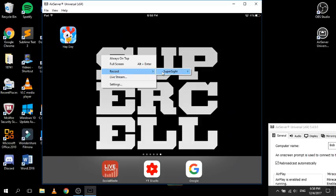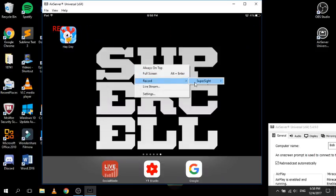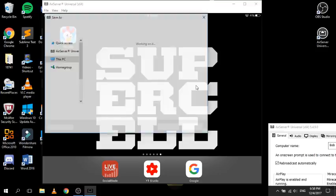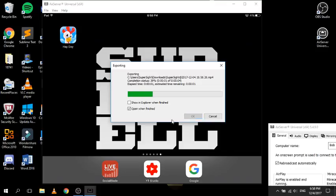To record, you click record and select your device - SuperSite, my iPad - and press record. You'll see the little record icon appear. When you're done, right click, click record, select your device and click stop. It comes up and you can call it what you want, press save, and it will save. With 'open when finished' checked, it automatically pops up and shows you what you just recorded - very clear quality.